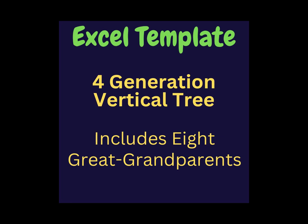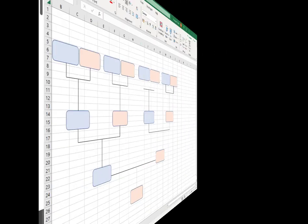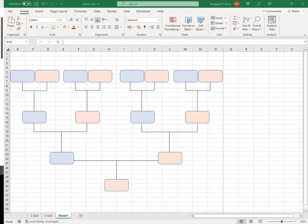This video is a step-by-step walkthrough of creating a four-generation vertical family tree in Microsoft Excel. The end result will look something like this, a fairly plain format with eight great-grandparents.